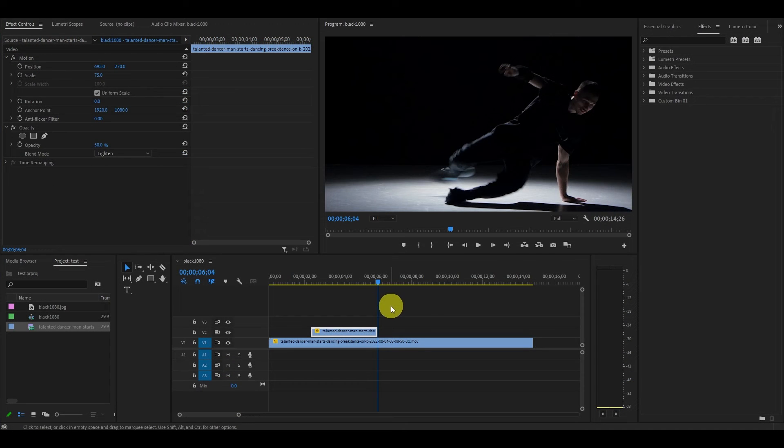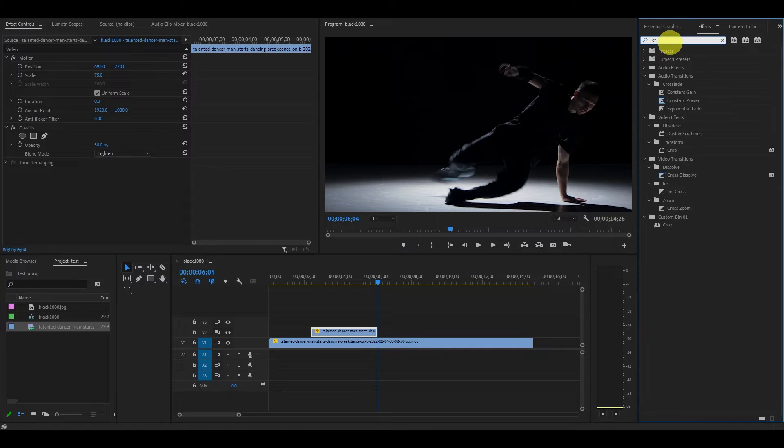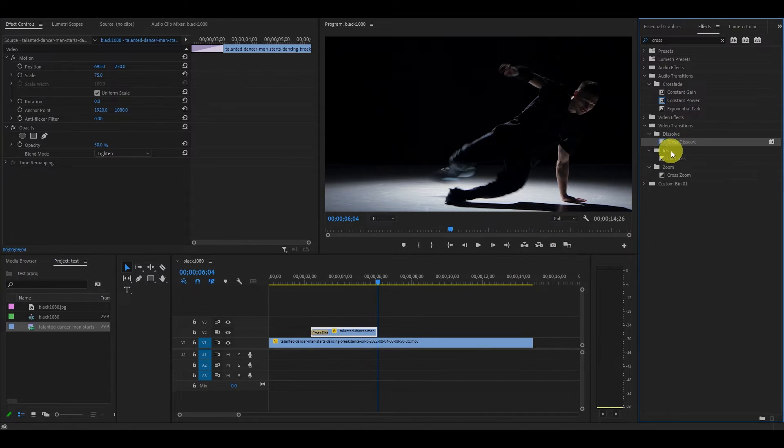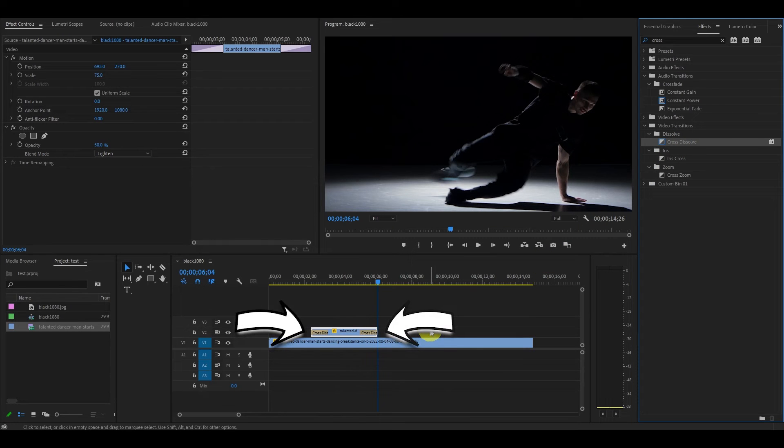We also want to smooth out the start and end of our ghost effect. Go over to Effects and type in Cross Dissolve and drag it to the start and end of your duplicated clip.